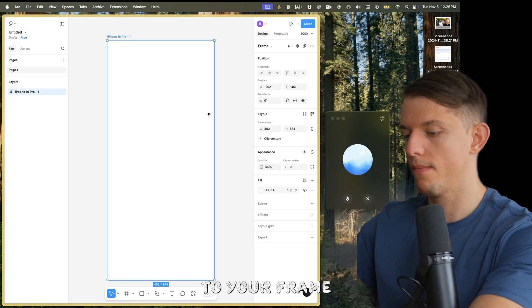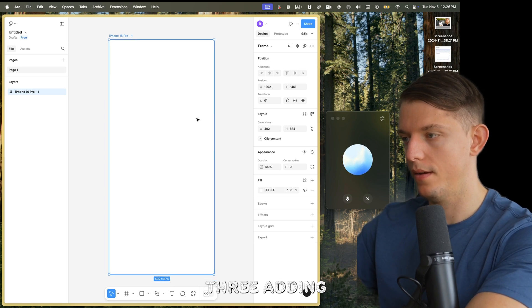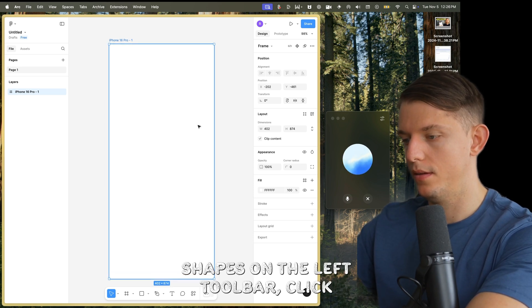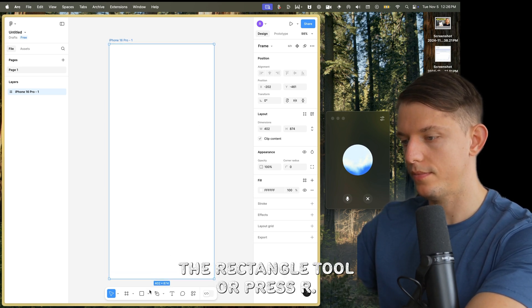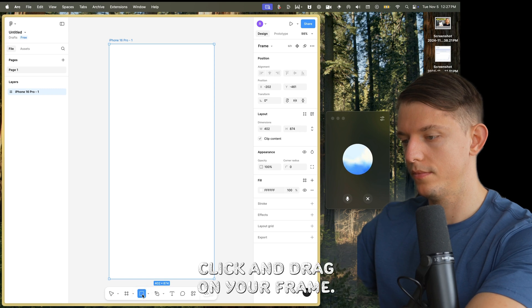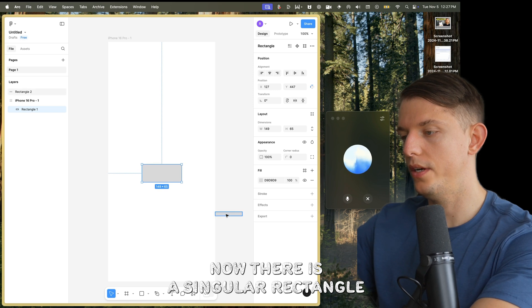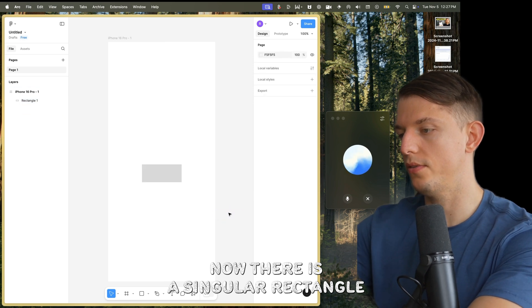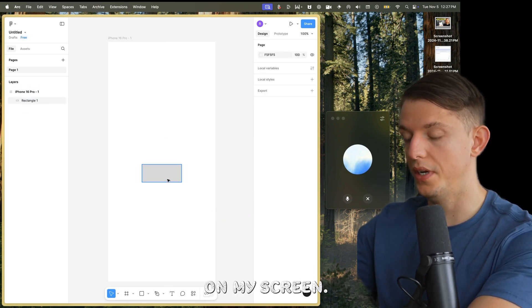Now let's add some elements to your frame. Step three: adding shapes. On the left toolbar, click the rectangle tool or press R. Click and drag on your frame — this could be the start of a button or a header. Now there is a singular rectangle on my screen.